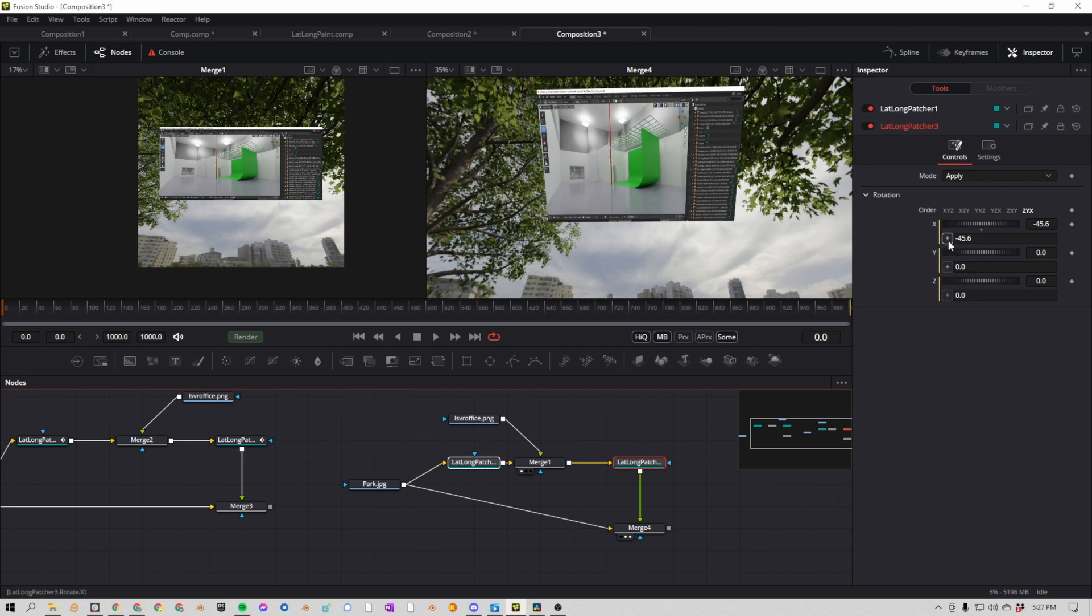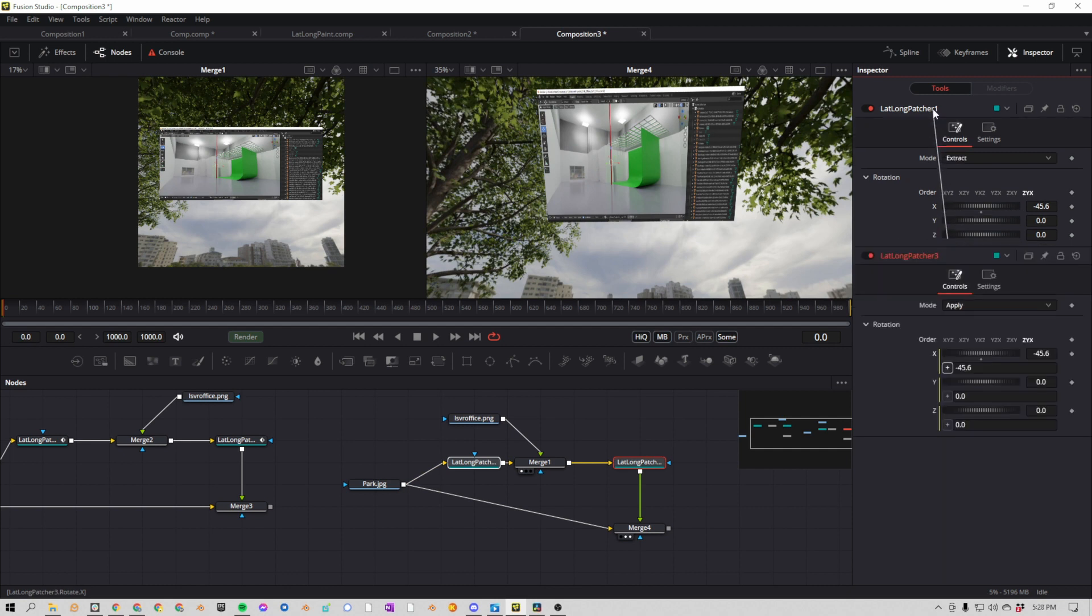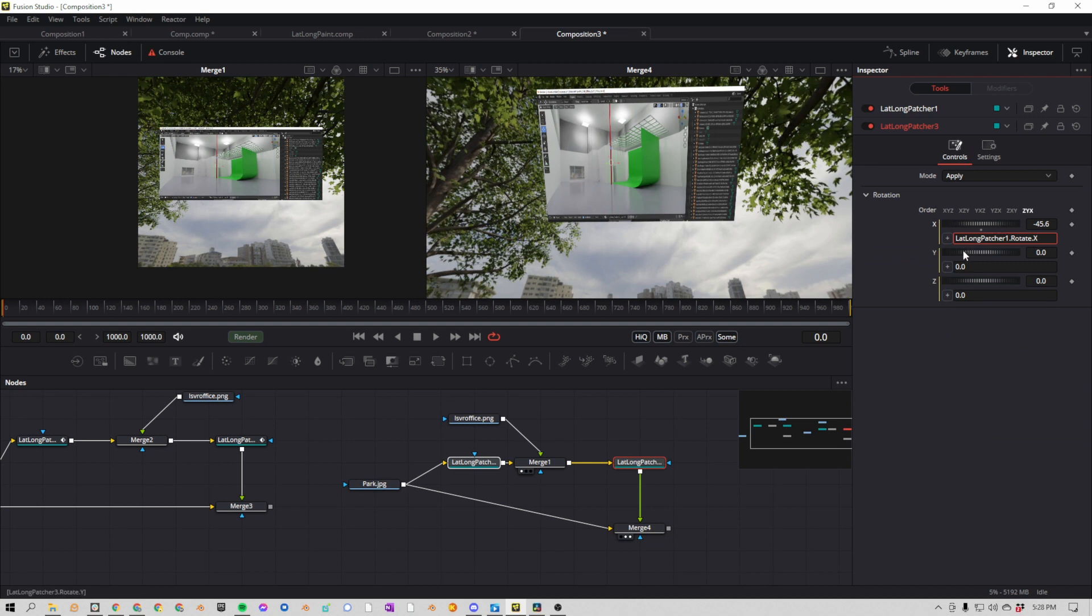So if we drag from this X, we hover over lat-long-patcher 1, and we connect it to this X, you can see it says here lat-long-patcher 1.rotate.x. You can also see these values if you look down here in the bottom left-hand corner, if I hover over any of these X, you'll see what the names are. And that's basically all it's doing.